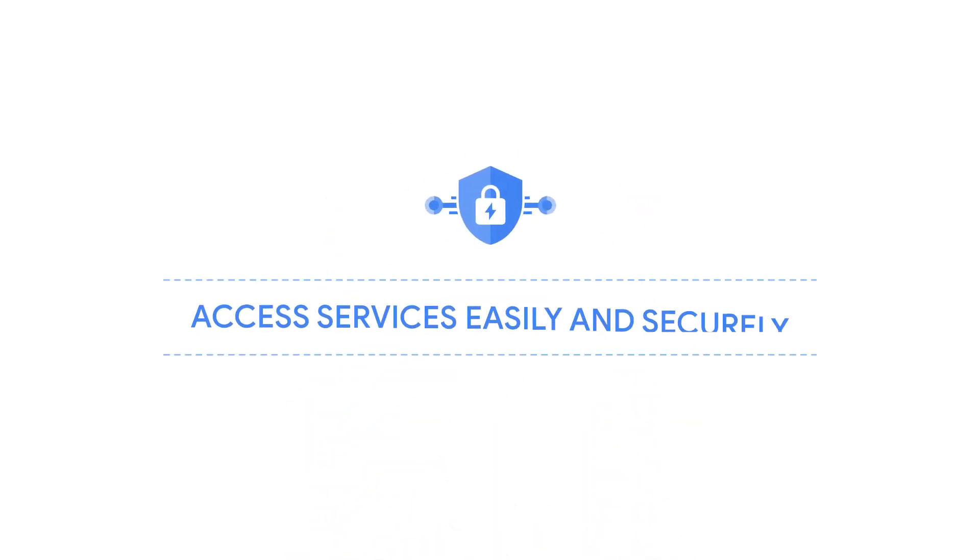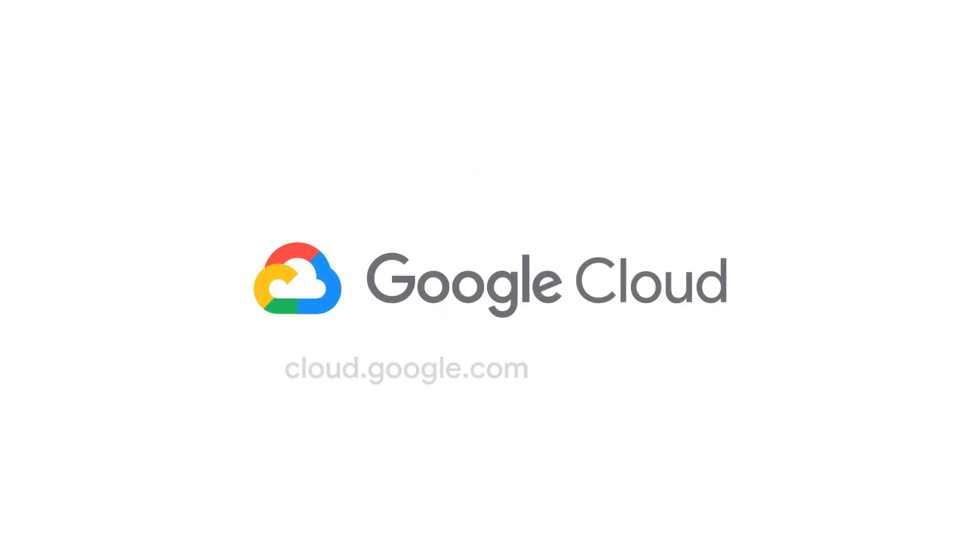Private Service Connect enables customers to easily and securely access services, making it a win-win for both producers and consumers. Visit us at cloud.google.com to learn more about getting private access to your services today.